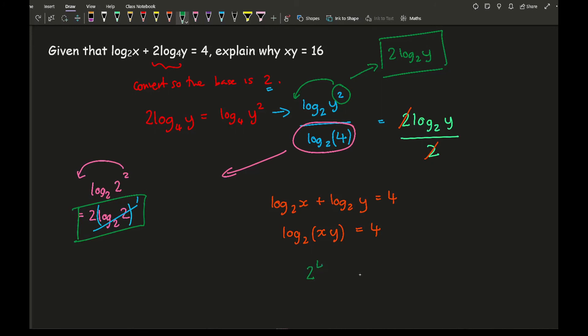it means 2 to base, base 2 of power 4 equals xy, therefore xy equals 2 to the power 4, which is 16.